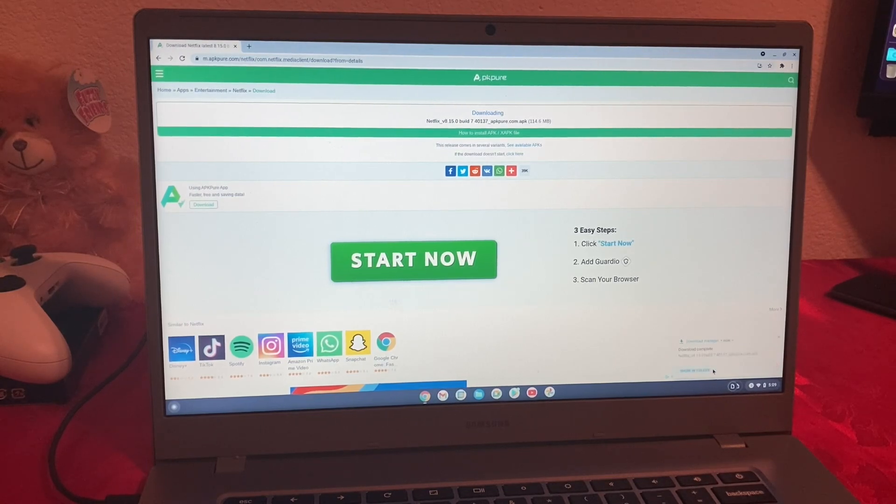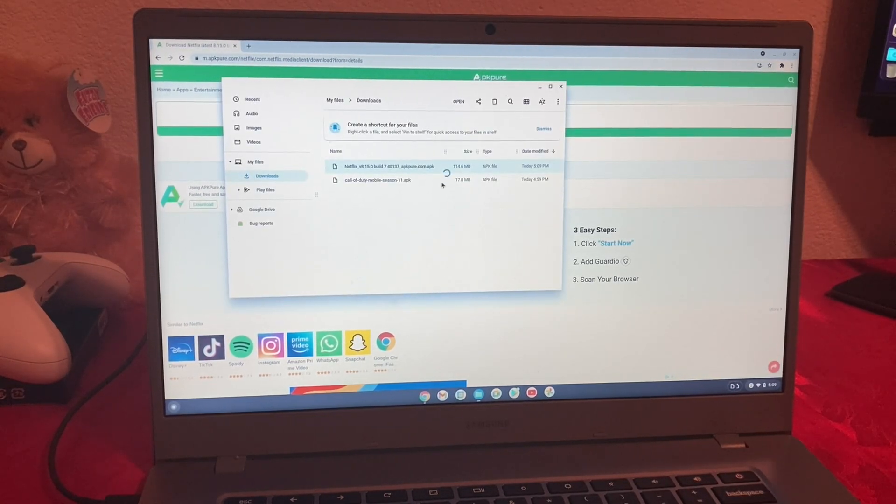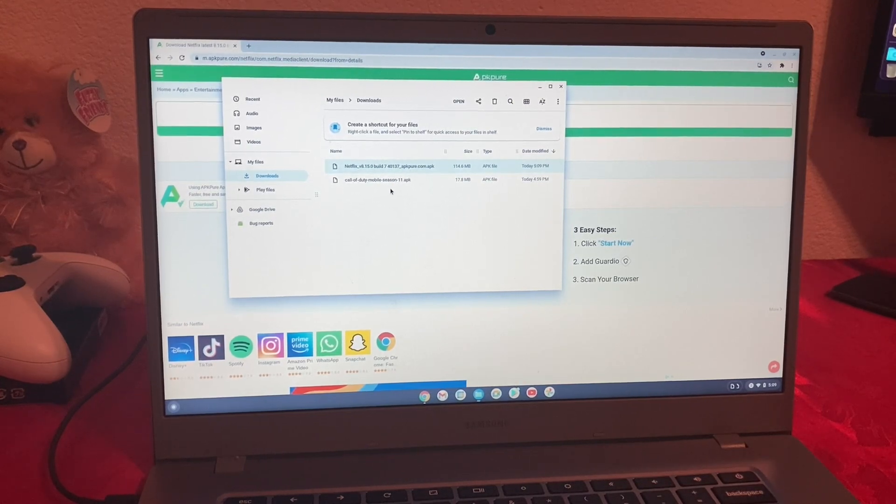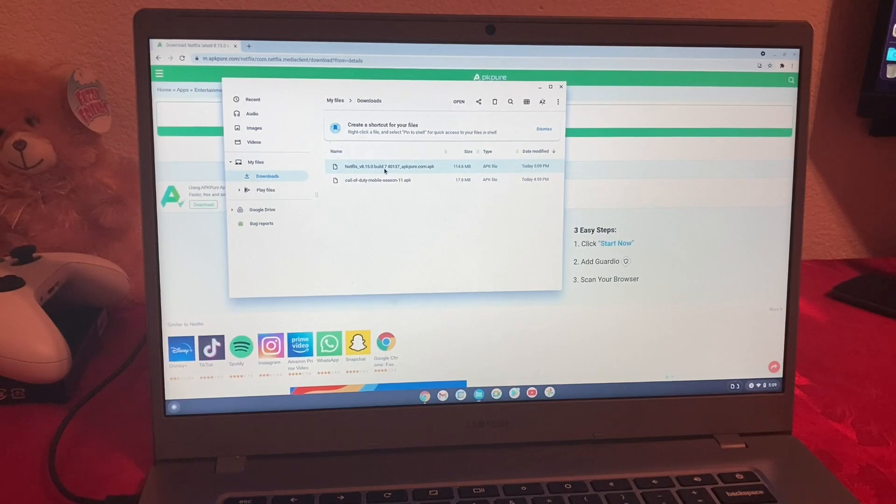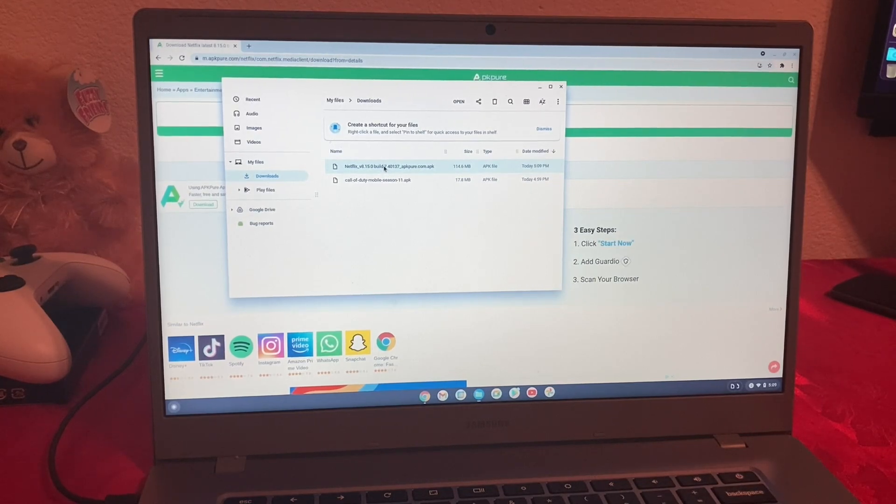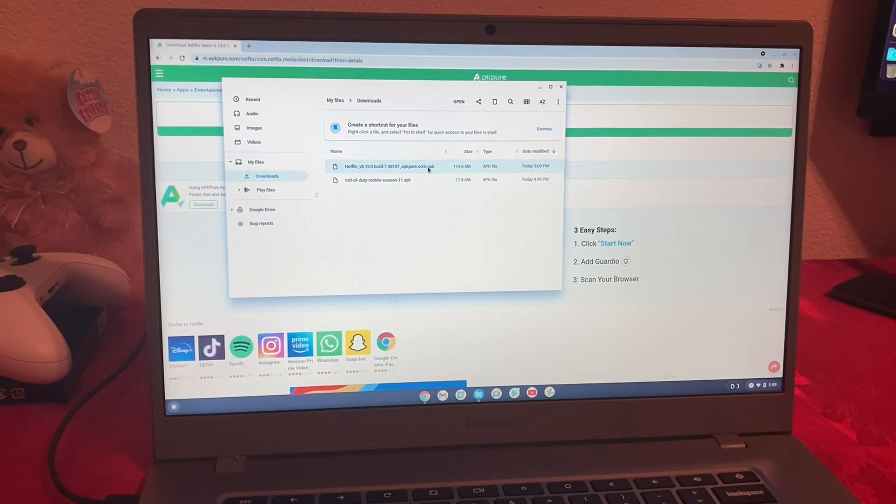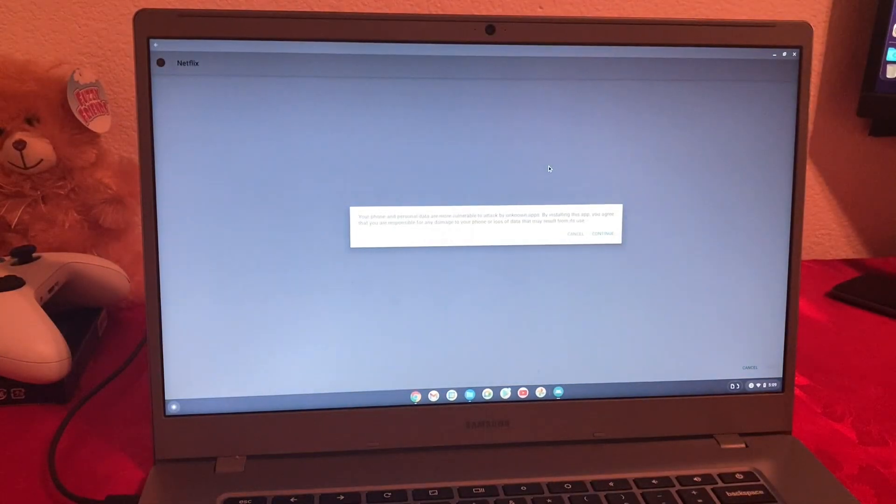Now we're going to do keep, we're going to do show in folder, and this is the one. I also have the other one I was going to show you, but Call of Duty doesn't work on this Chromebook. And make sure the last, when it says dot, it's APK. So we're going to click on that.